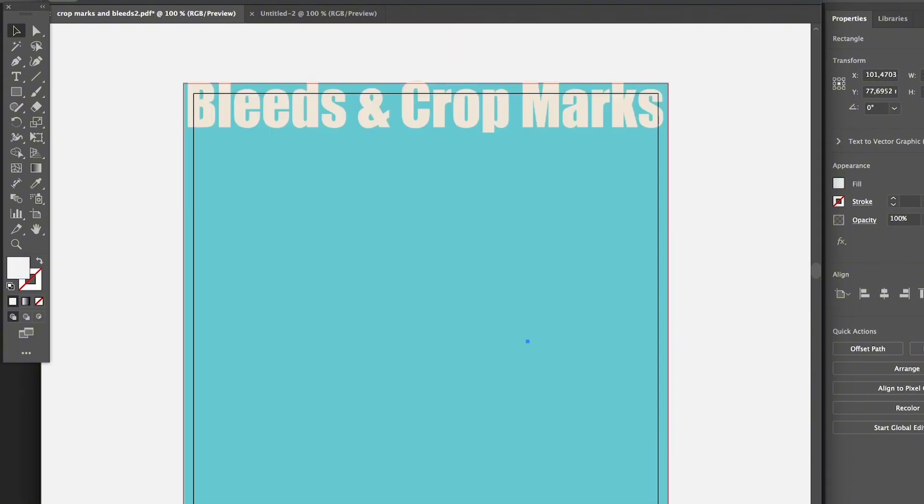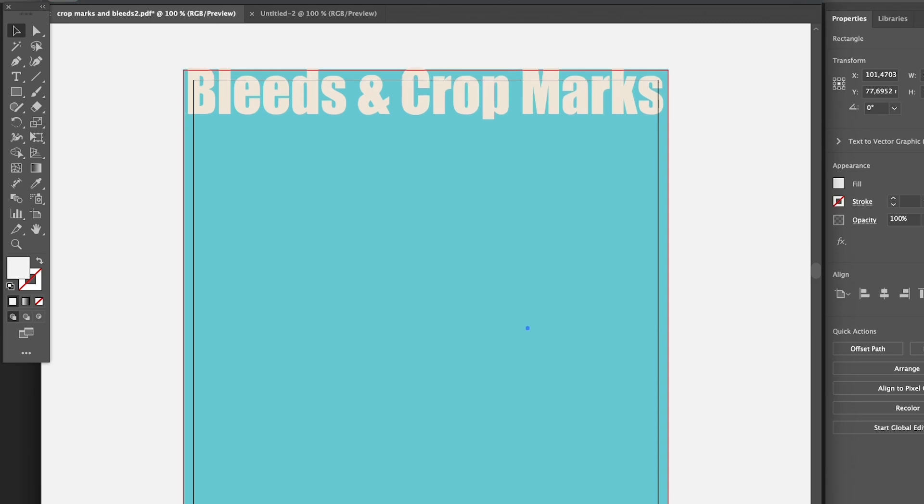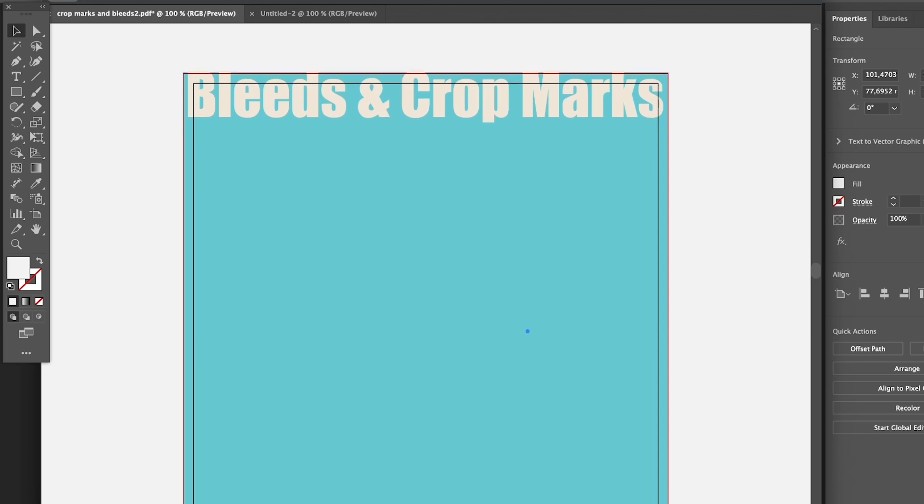Now once you have your bleeds ready, you can add the crop marks. I know I haven't mentioned the third way to add bleeds because you can also add bleeds when you save a document. I'll talk about it later together with how to add crop marks.